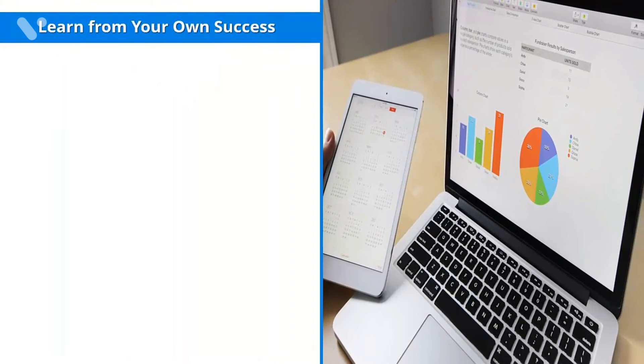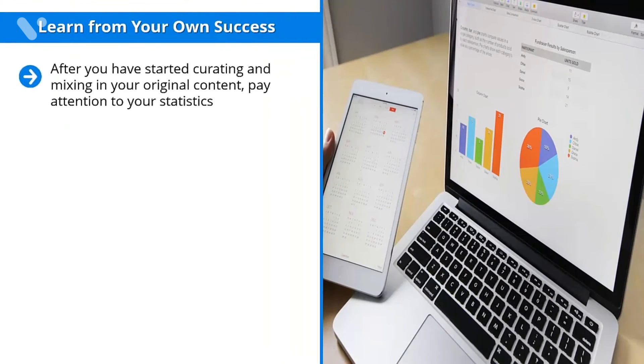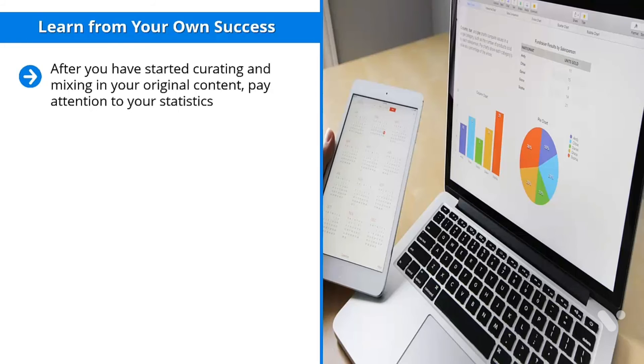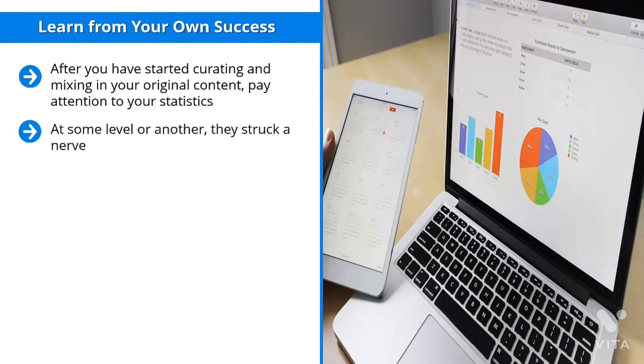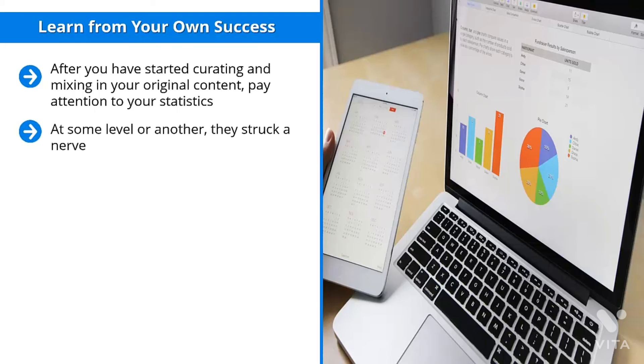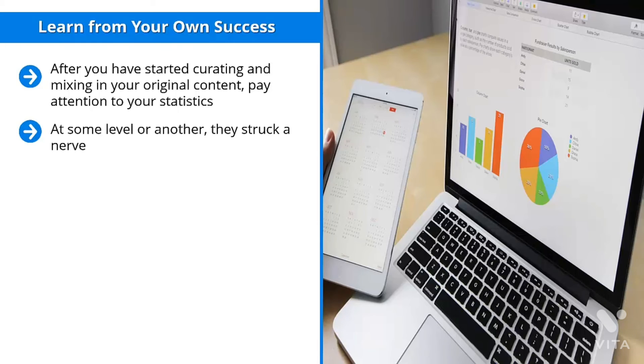Learn from your own success. After you have started curating and mixing in your original content, pay attention to your statistics. They should tell you which of your content gets the most love. If you notice that a handful of your curated third-party content gets a lot of retweets, shares on Facebook, or any other indication of social media engagement, pay close attention to those pieces of content. At some level or another, they struck a nerve. They caught your audience member's attention in a very positive way.